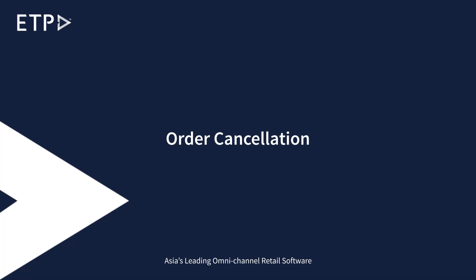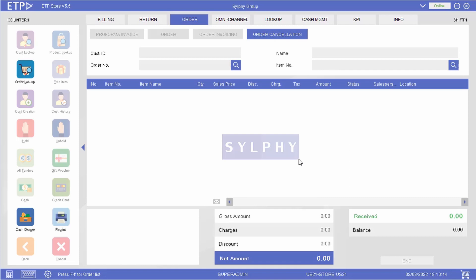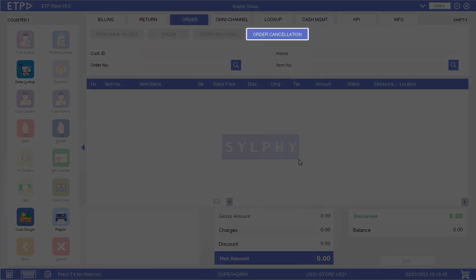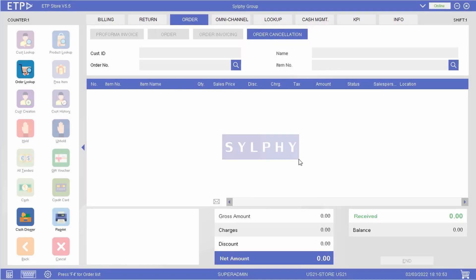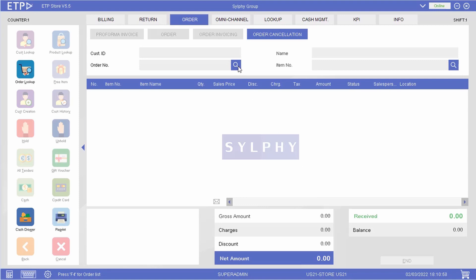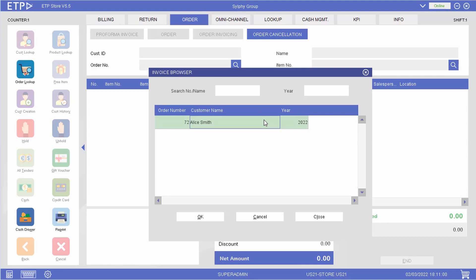If a customer wants to cancel her advance order, it can be done with the order cancellation function under the order interface. In this scenario, let us retrieve the order placed by our customer Alice Smith earlier. ETP Storefront supports both partial and full cancellation, depending on the order cancellation policy. If a deposit had been made, the deposit may or may not be refunded. Let us carry out a full cancellation with a credit note refund.